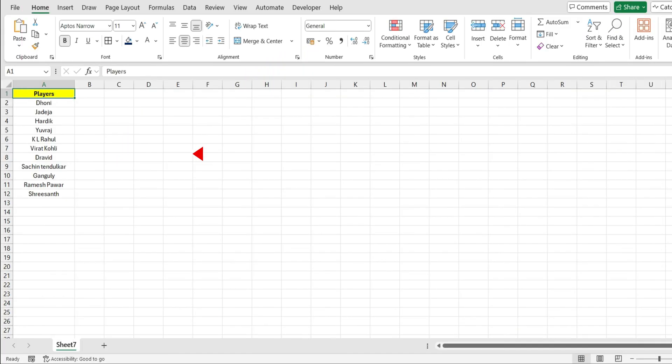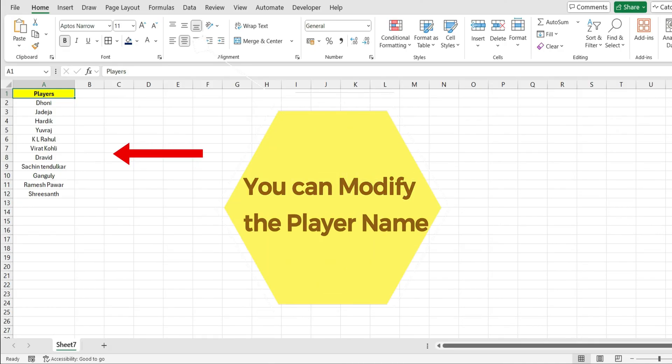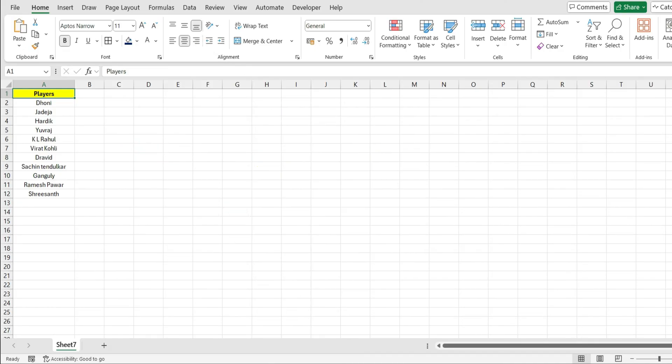Now I have taken 11 player names in the first column from A2 to A12 and I have created a VBA for this.